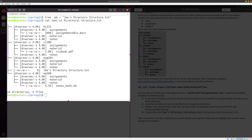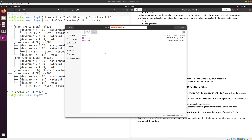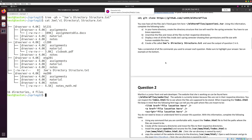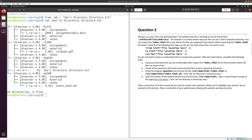We take a final screenshot just to show it works, highlight the relevant parts, save it as question1.2.png, and we have completed question one.